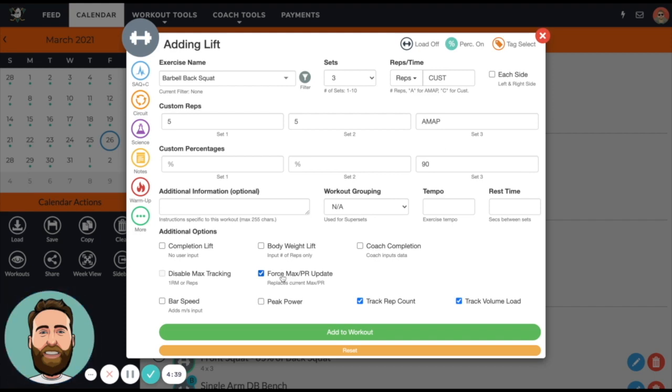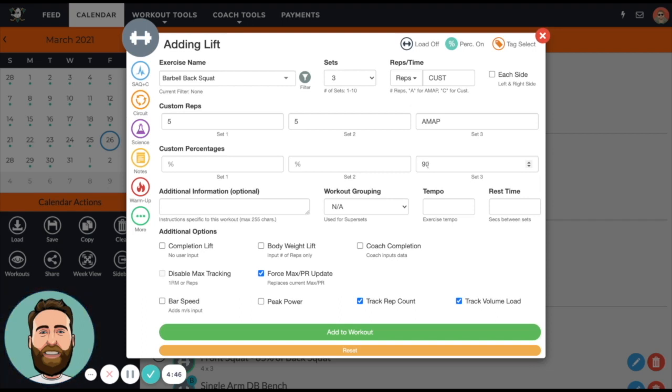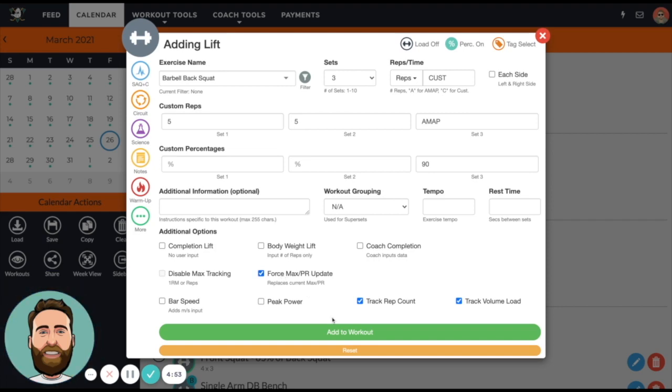Conversely, if they blow this out of the water for five or six reps, then they're exceeding what their rep max should be according to what their current one RM is, and the Force Max PR Update button will actually increase their max.